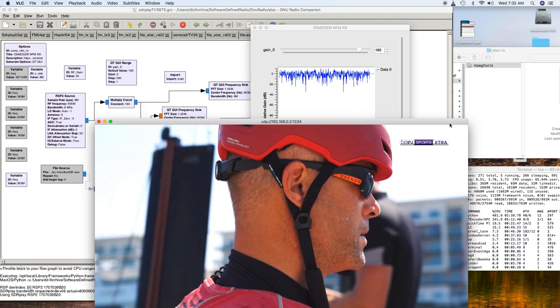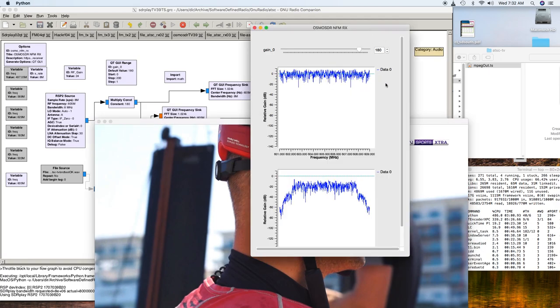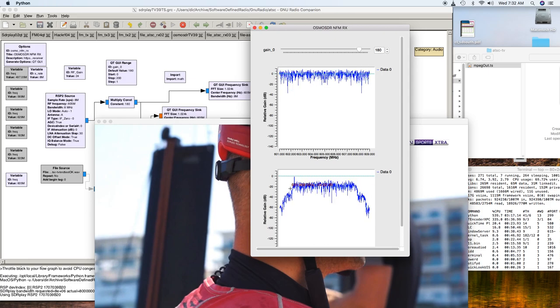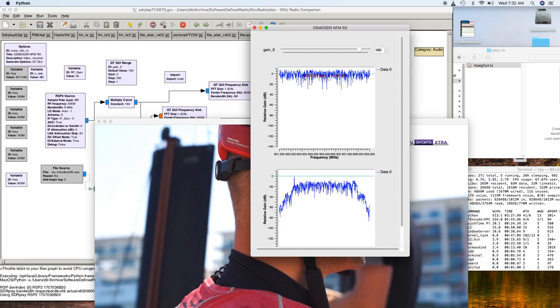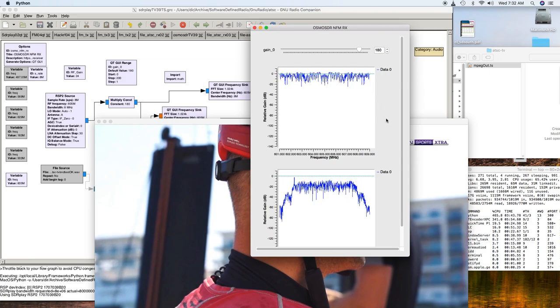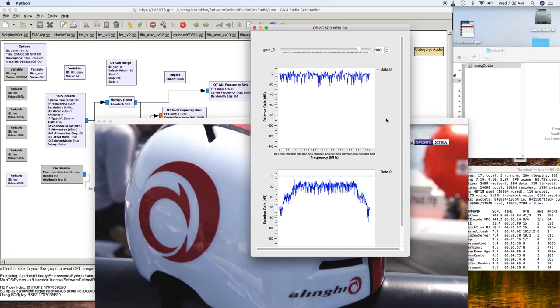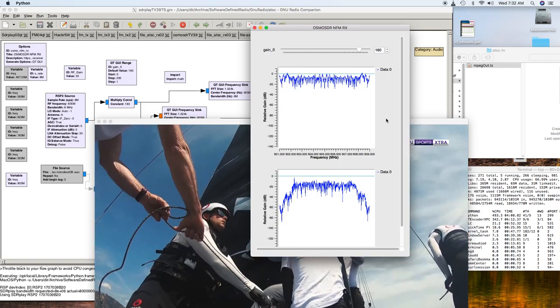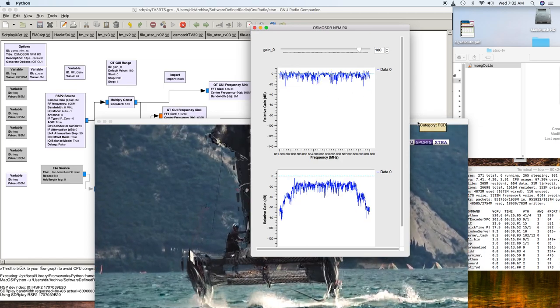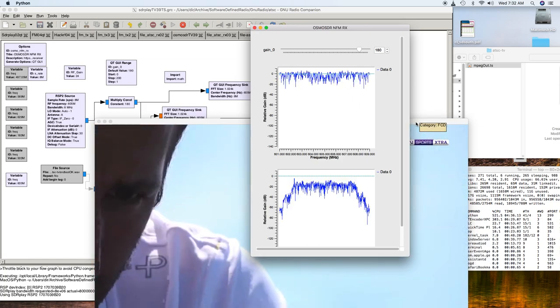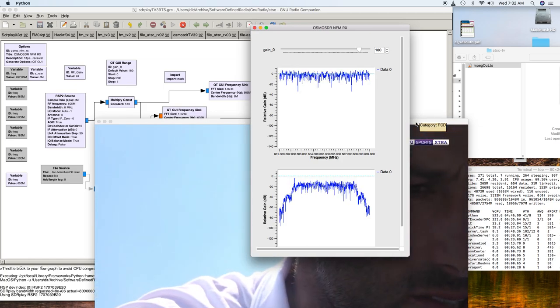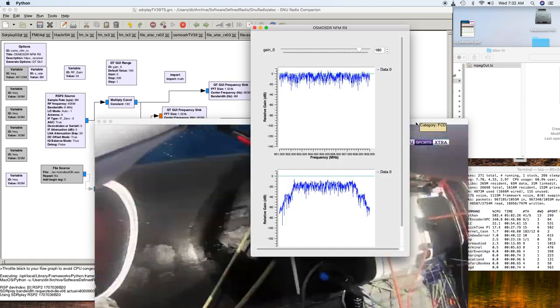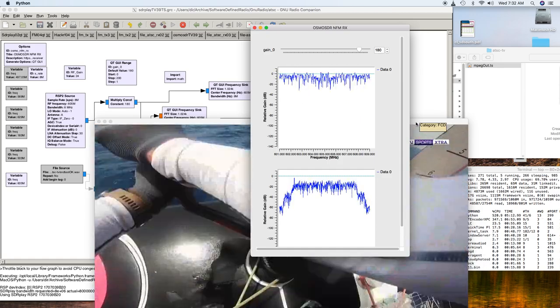You can see here in the output that the channel looks okay, but for some reason it's not converting to the TS file anymore. Oh, there, it picked up a little bit. So now it's picked up a little bit, and usually it doesn't do that. Usually it stays dead the whole time.